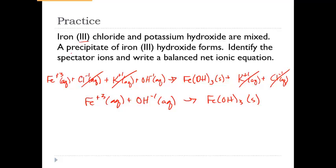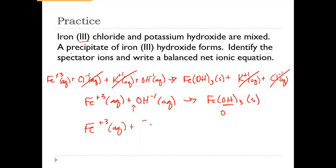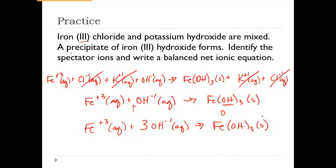On the product side we have a charge of 0, so the reactant side also needs a charge of 0. Right now we have Fe³⁺ with one OH⁻¹, giving a total charge of +2 — so we need to increase the number of hydroxides. We need 3 hydroxides to match the Fe(OH)₃ on the product side. By putting a 3 in front of OH⁻, we balance both the atoms and the charges at once: +3 from iron and −3 from three hydroxides gives a total charge of 0 on each side.